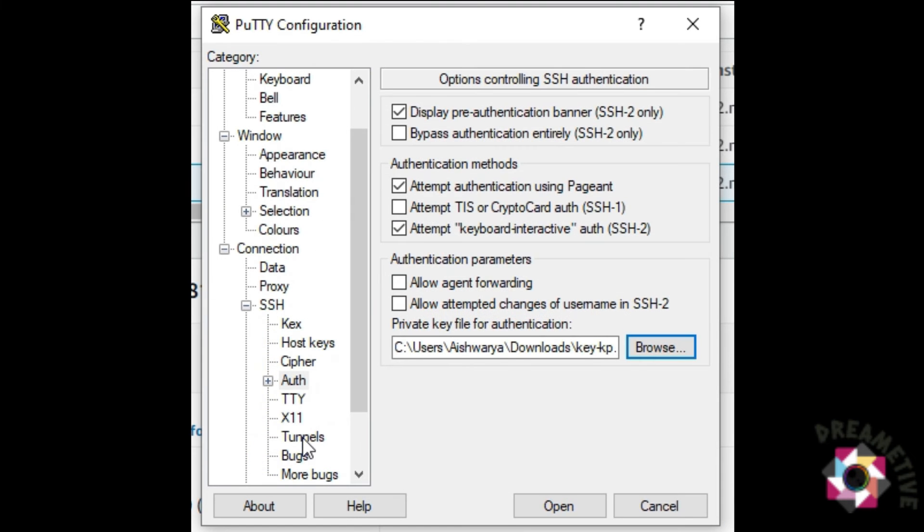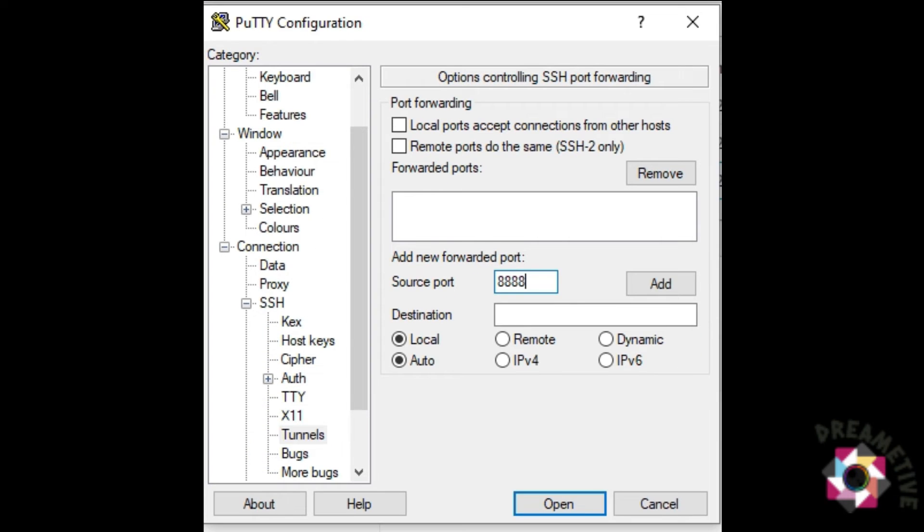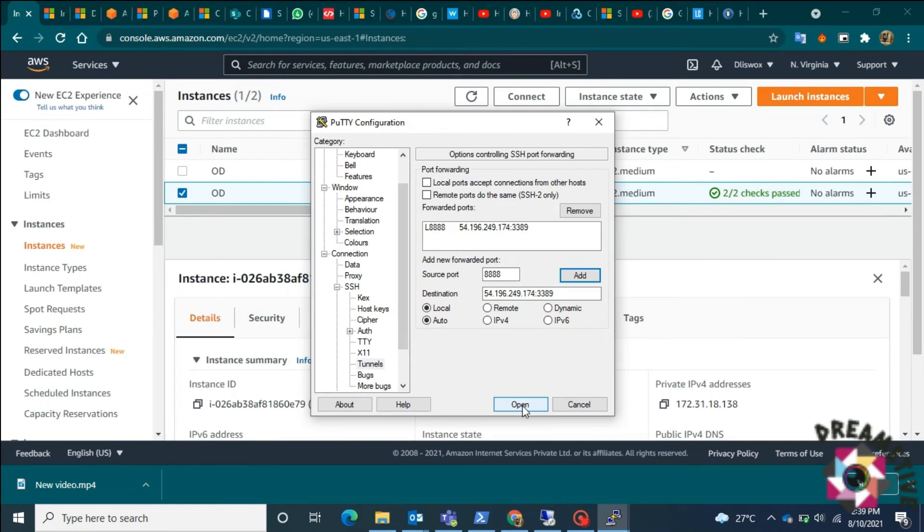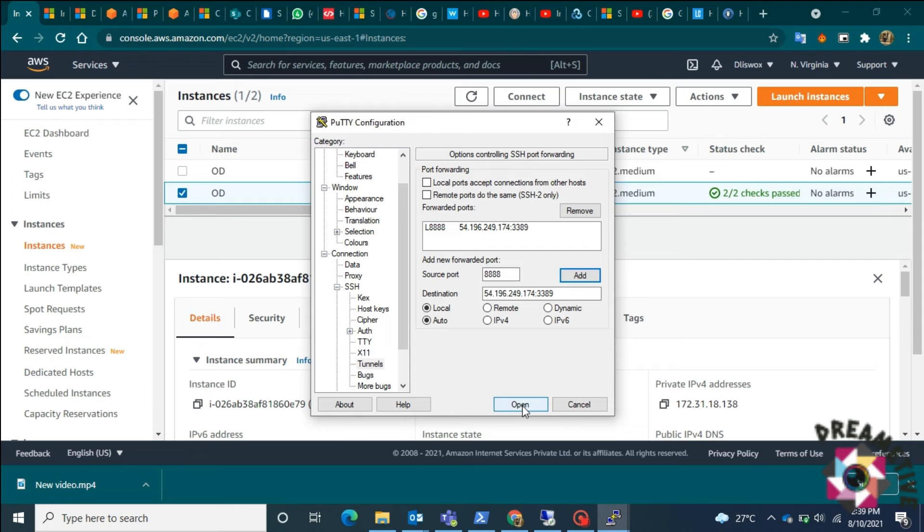Here in tunnels, I give source port as 8888 and then the destination I would give the IP address. Make sure that you would also give the port and for RDP the port would be 3389. I'll just click on add, click on open.